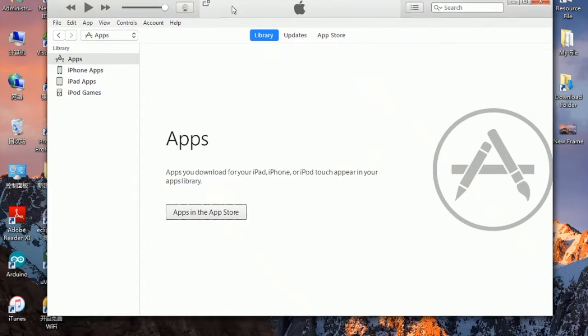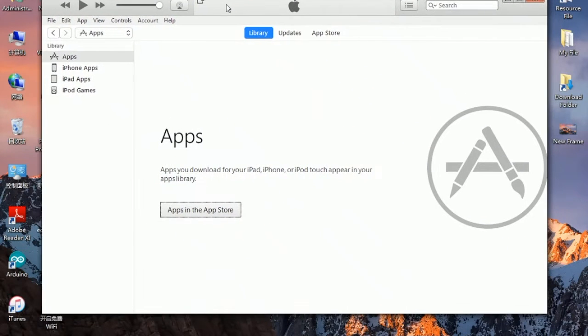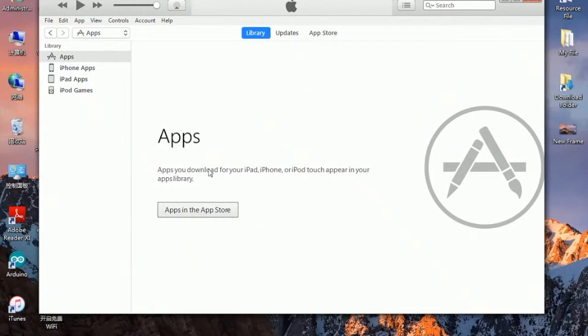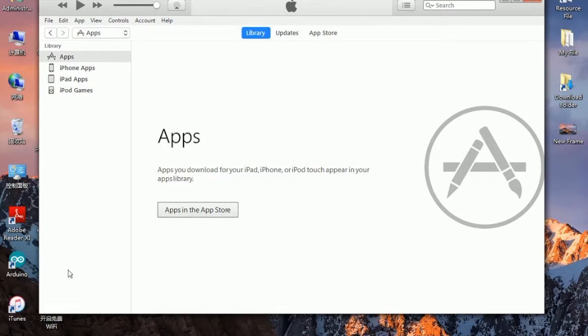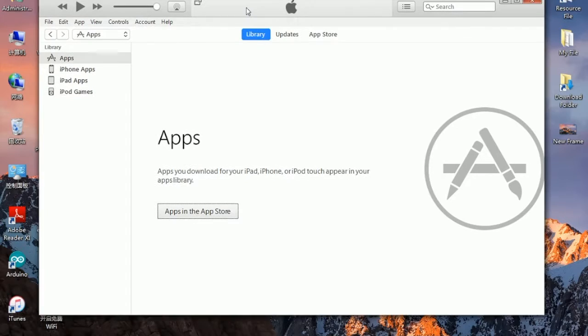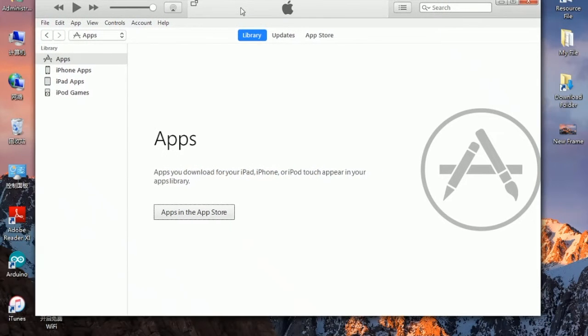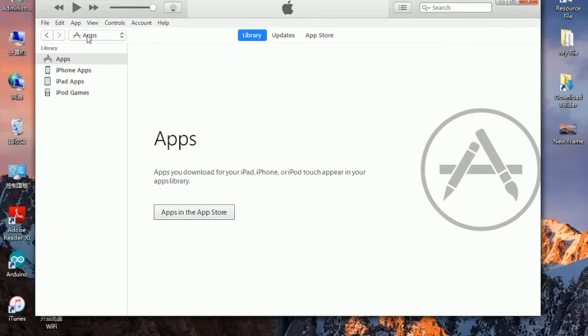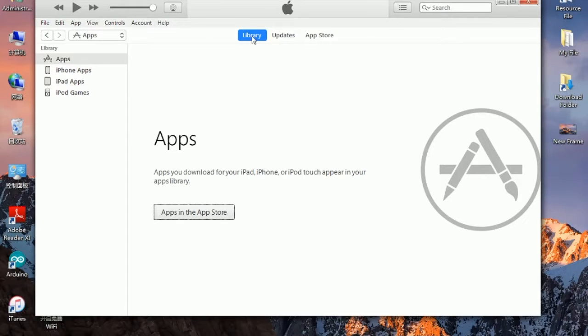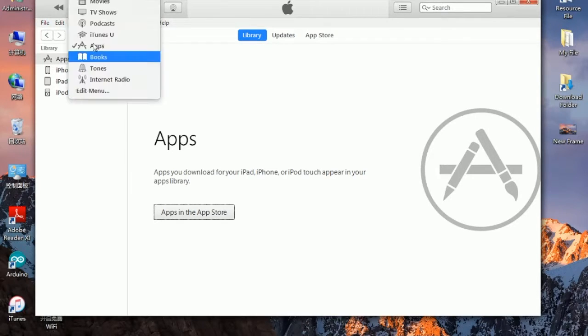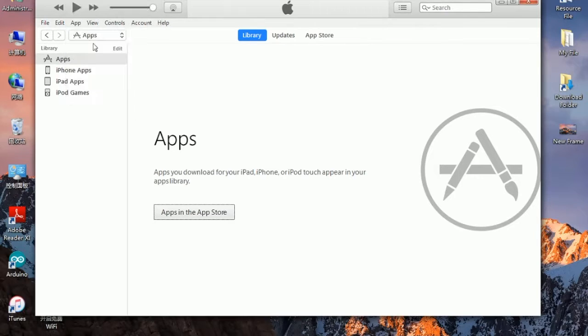First of all, you must have an email address and iTunes installed on your computer. Once you have installed iTunes, open it and go to app. You can see the word library, update, and app store. Click on the app and then go to the app store.